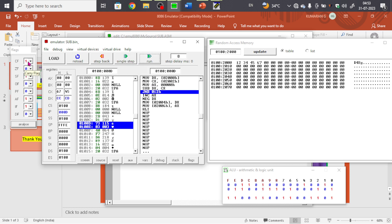After subtraction, the carry flag is set to 1. Since carry is 1, the JNC will not skip — it will proceed to increment AX and perform NEG DX. AX is incremented to 01 to indicate borrow. The difference in DX needs to be negated (two's complement taken) to give the correct positive result.